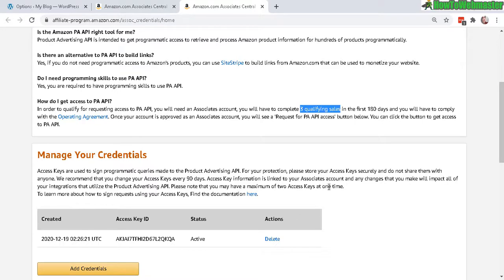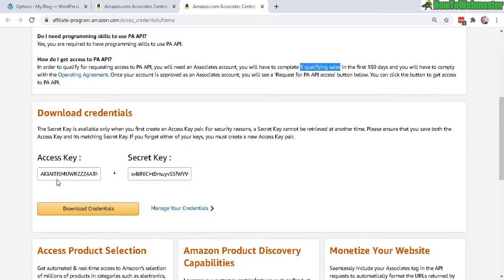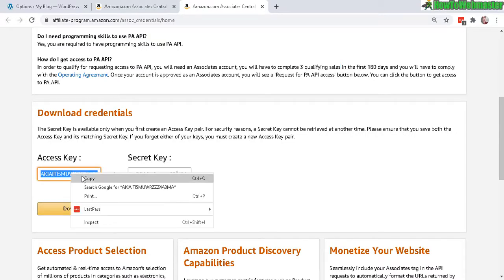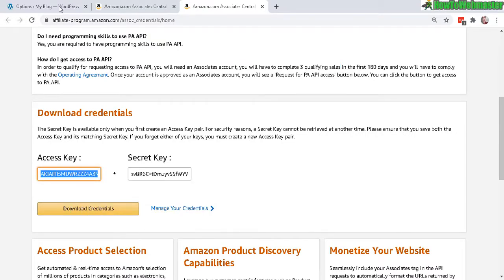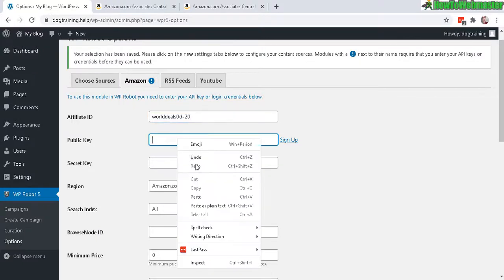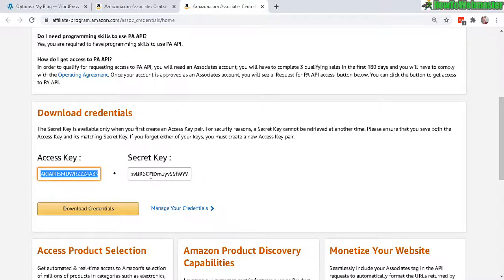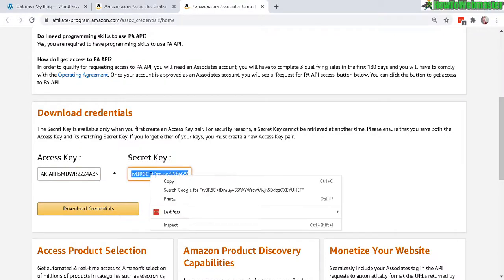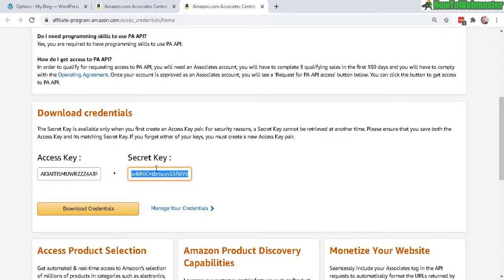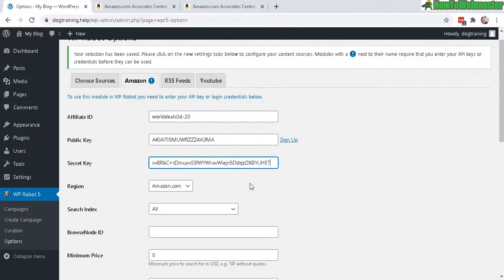This means that brand new affiliates for Amazon are not going to be able to use the API. But once you do have it, you can simply click here, Add Credentials, and this will instantly show you the access API key and secret key. So just copy this right here and then paste it in. So this is the public key, and the secret key is right here. Copy that, then paste it in.